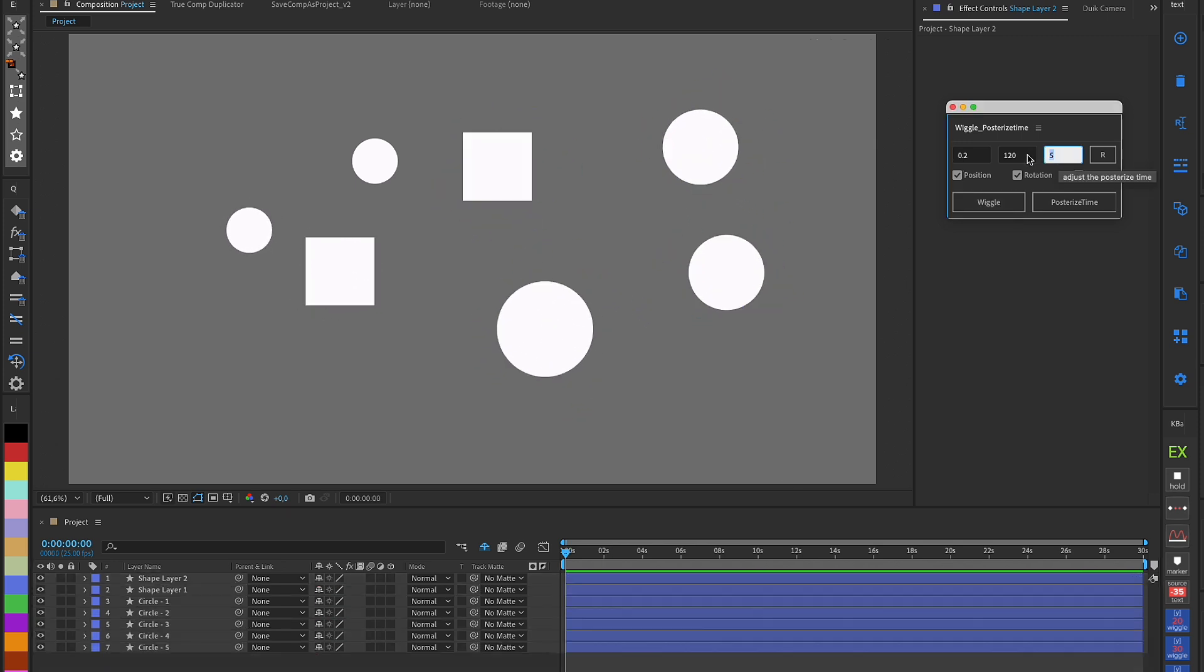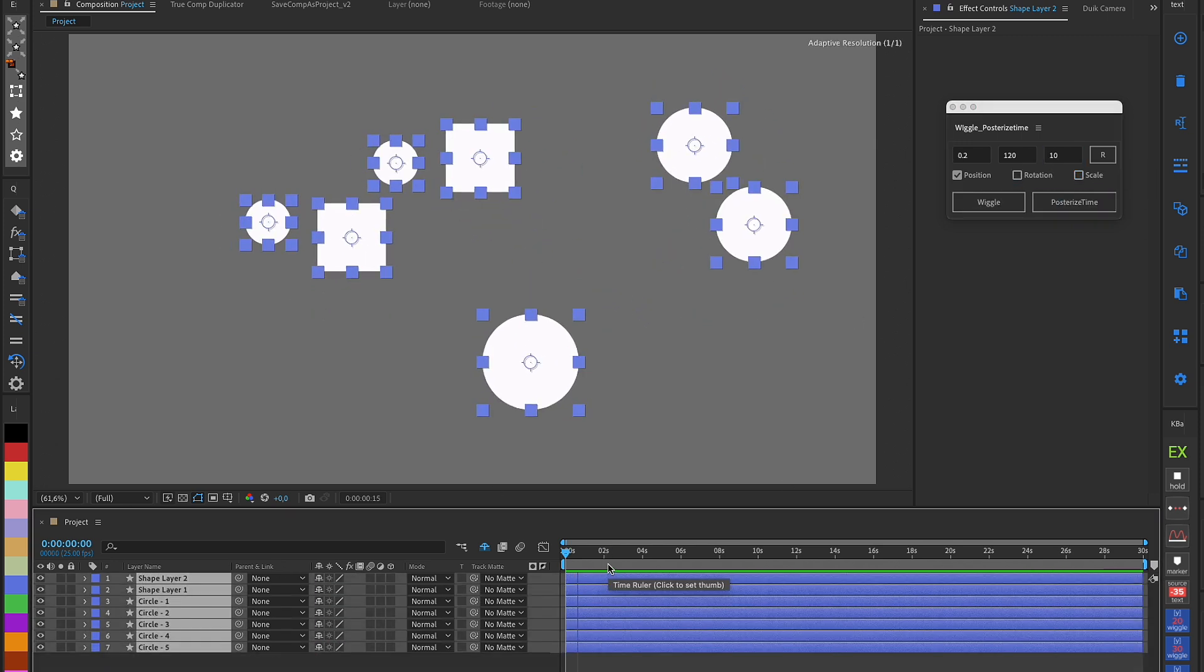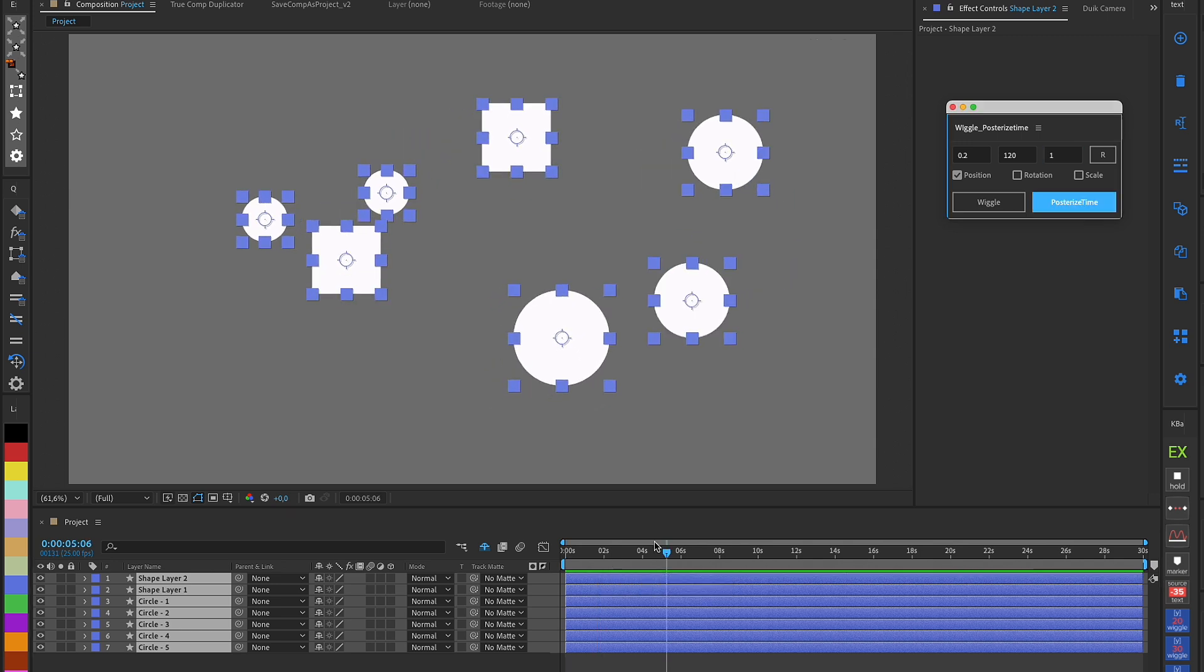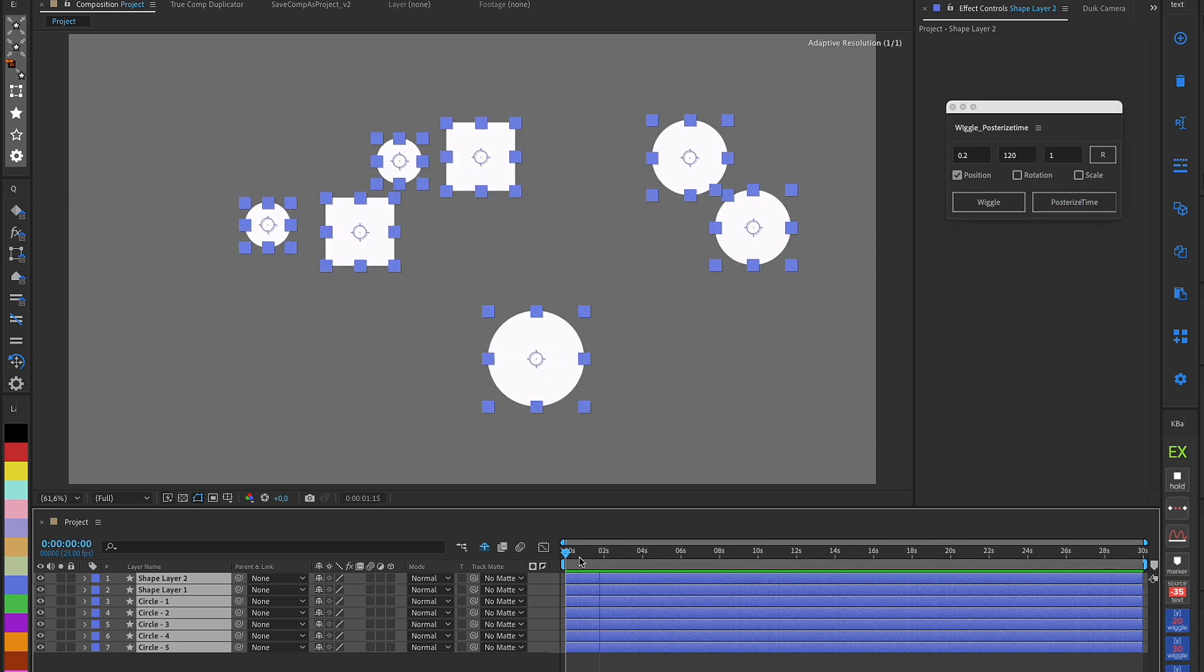I've also added a field for entering posterized time, as I sometimes use random movements with a stepped effect.